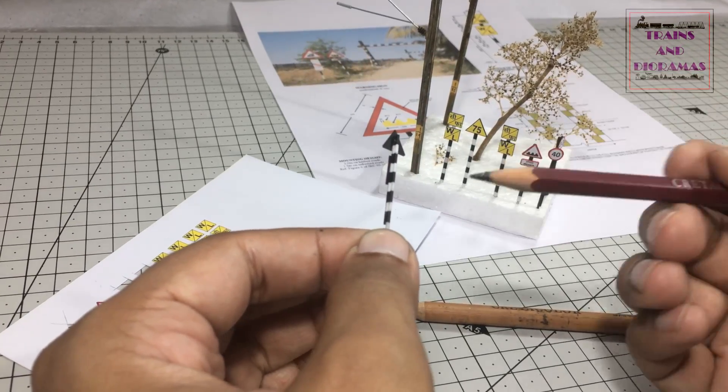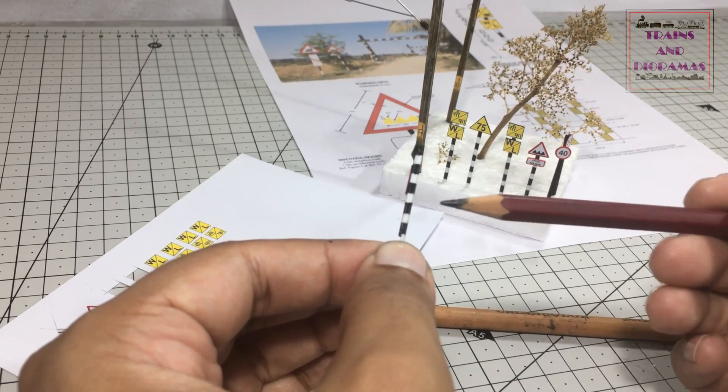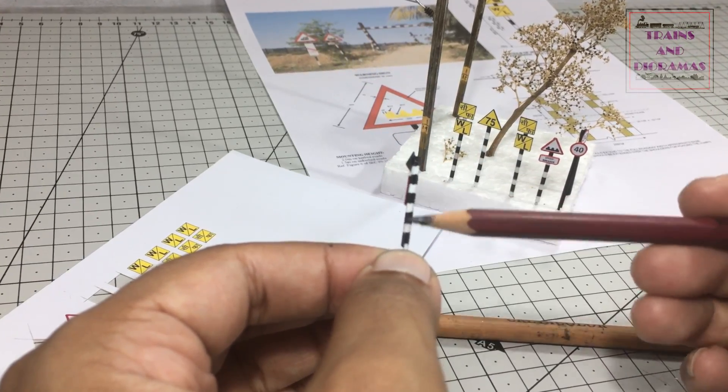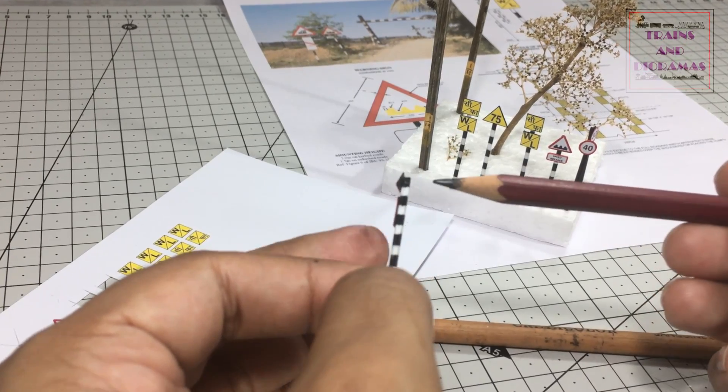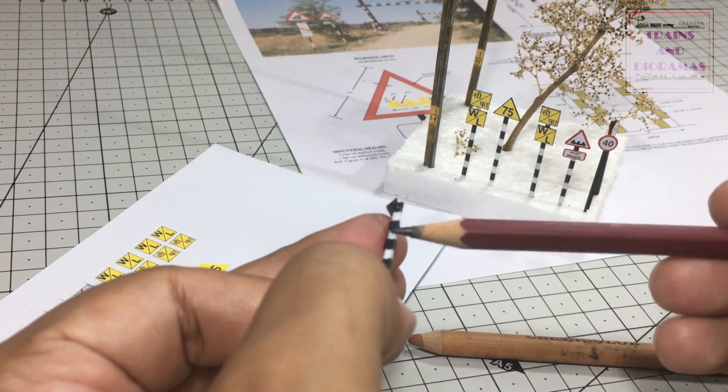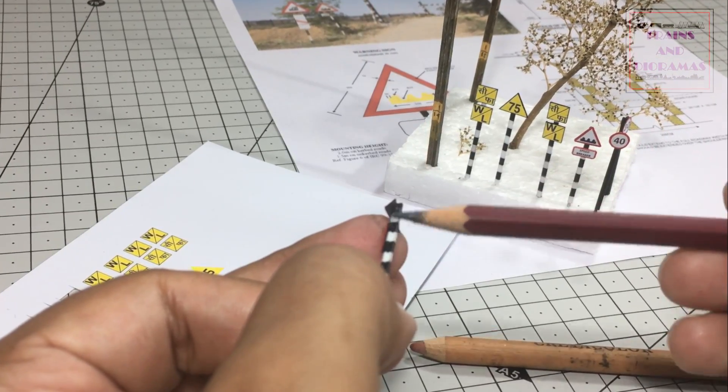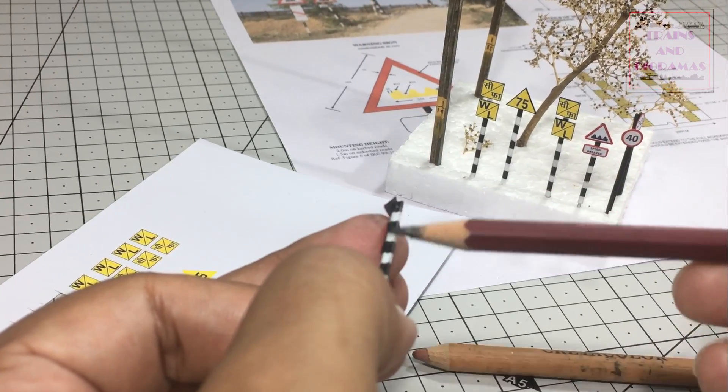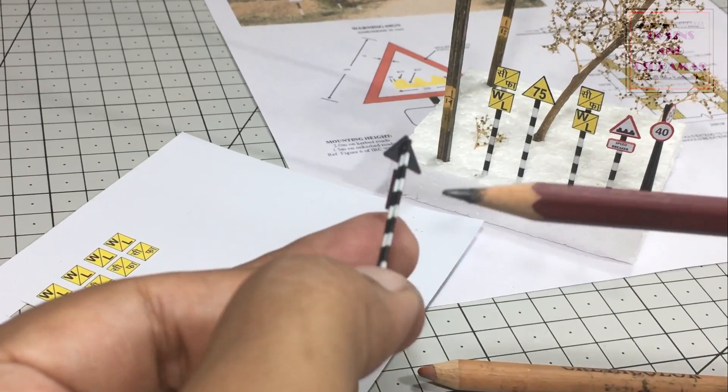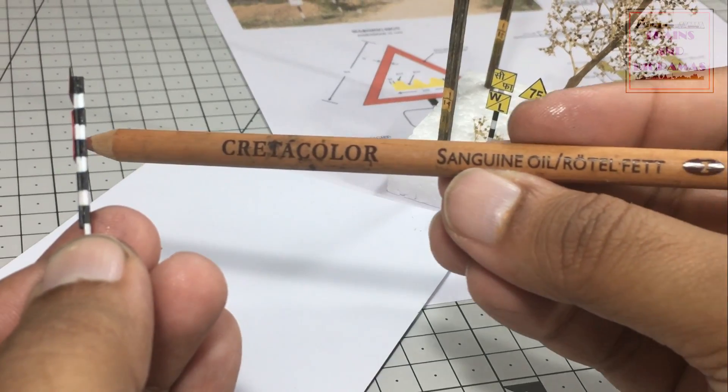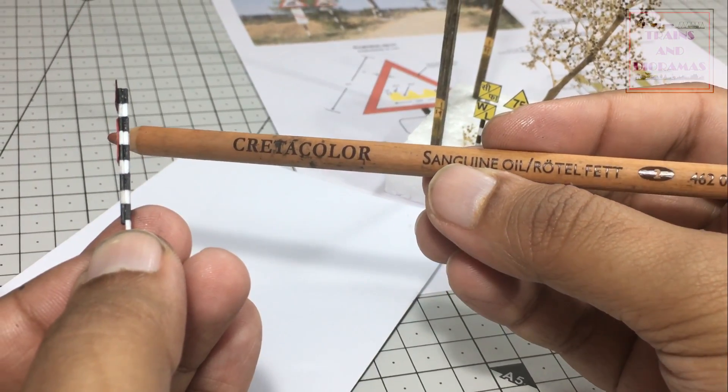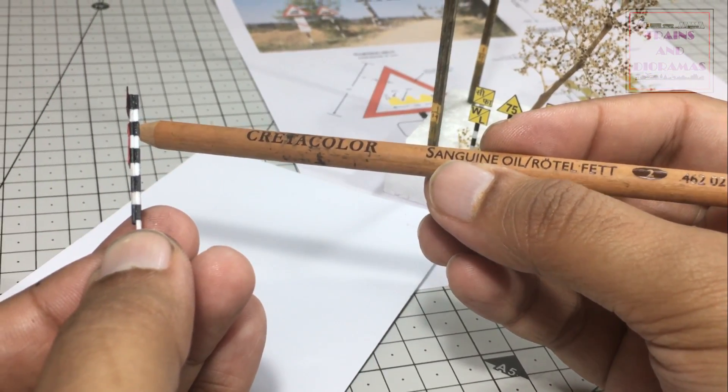First, some paint chipping. By simply rubbing the pencil on the edges, you create an illusion that the paint from the edges are gone and the metal underneath shines through very subtly. For light rust, I used sepia tone artist oil pencil.